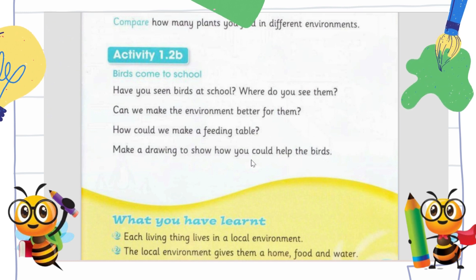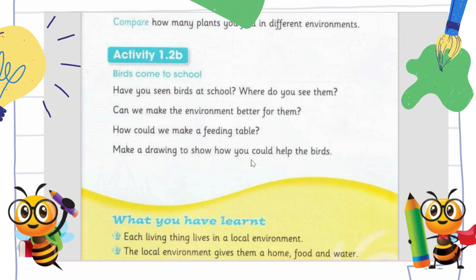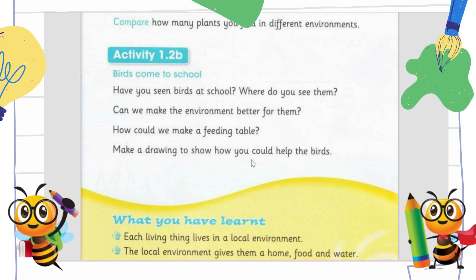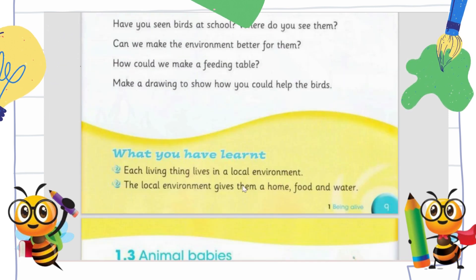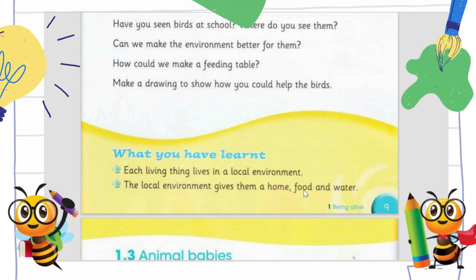There are lots of ideas for your drawing — you can draw a bird, a table, food, a tree, a house with a balcony, and a bowl of water or food for the birds. At the end of the video I will share some pictures you can use as a reference for your homework. What we have learned today: each living thing lives in a local environment, and the local environment gives them a home, food, and water.